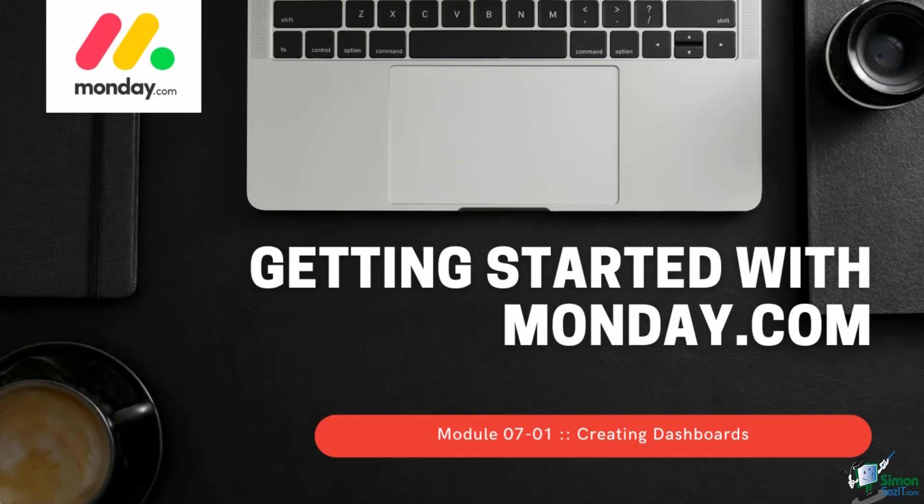Welcome back. This is the first lesson of Section 7. In this section, we'll focus our attention on dashboards.